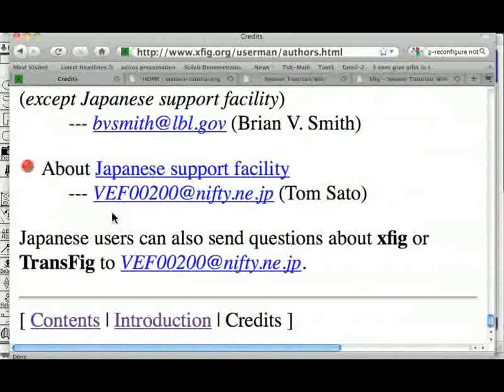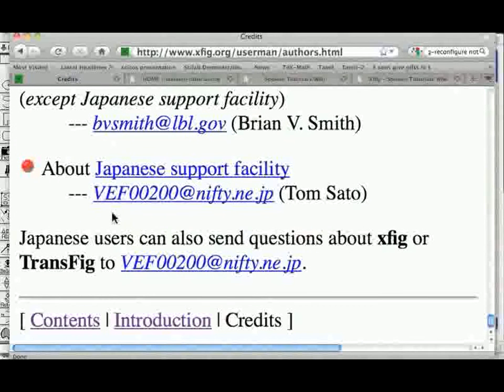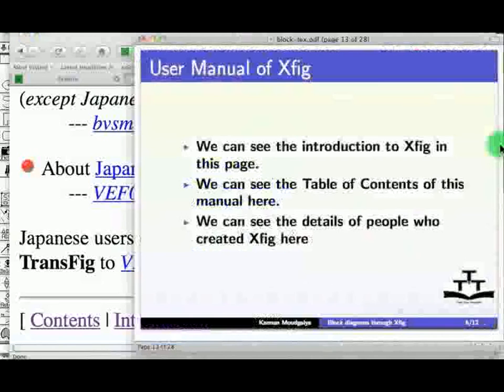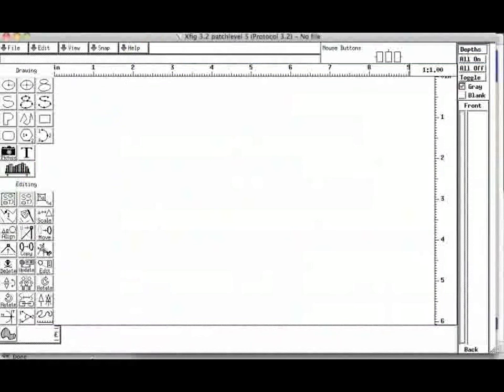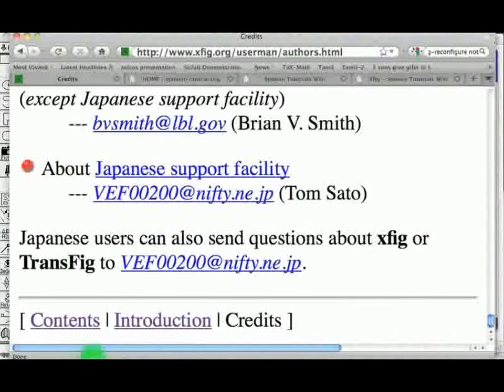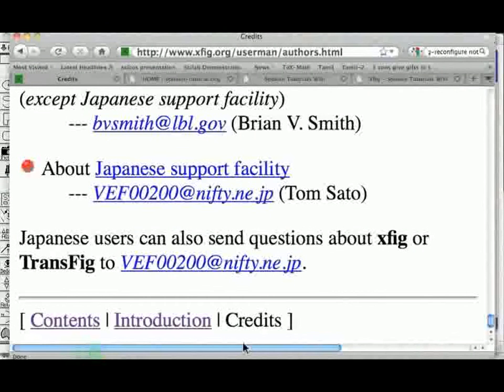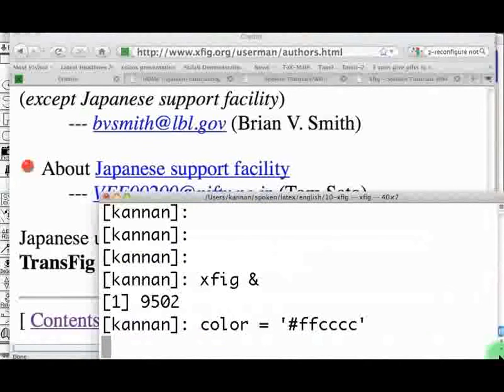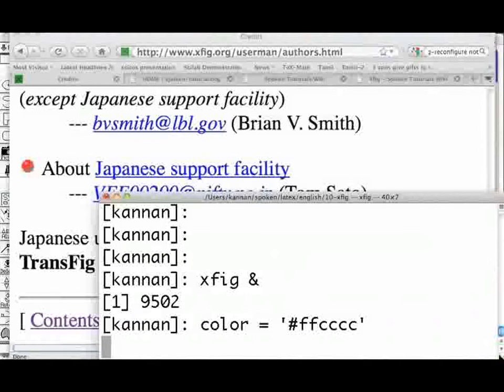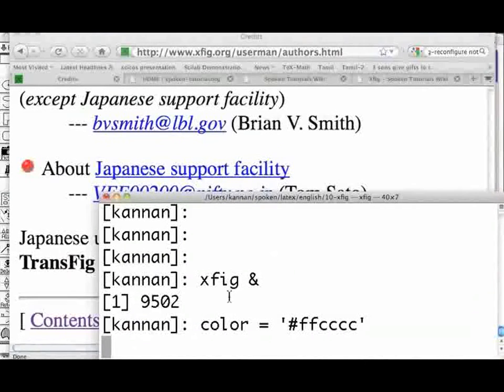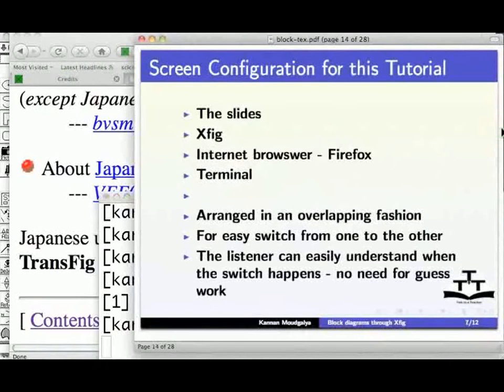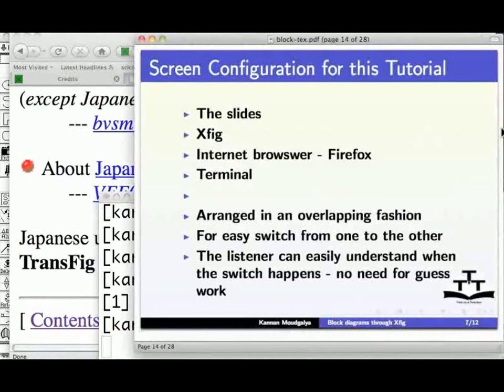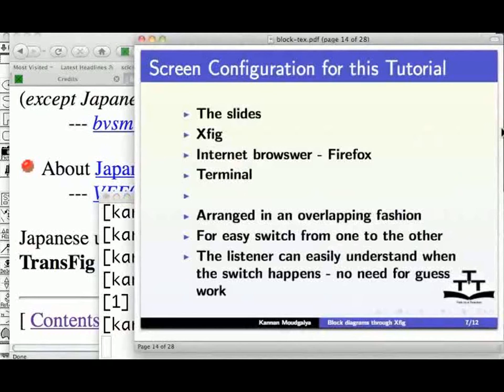I will now explain the screen configuration for this tutorial. It has the slides, Xfig, Internet Browser Firefox and the terminal. This is the command I used to invoke Xfig on Mac. These are arranged in an overlapping fashion for easy switch from one to the other. The listener can easily see the switch happening. No need for guesswork.